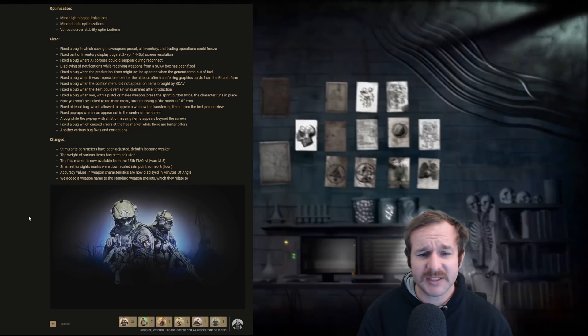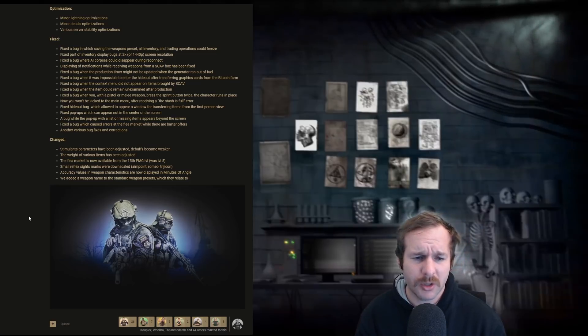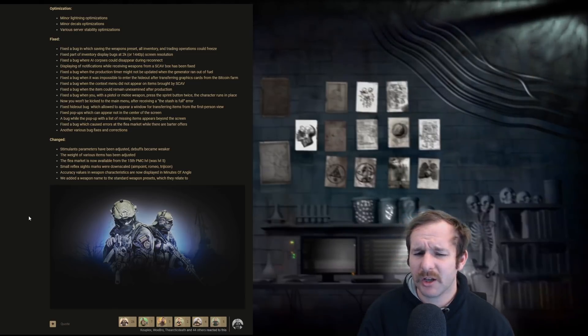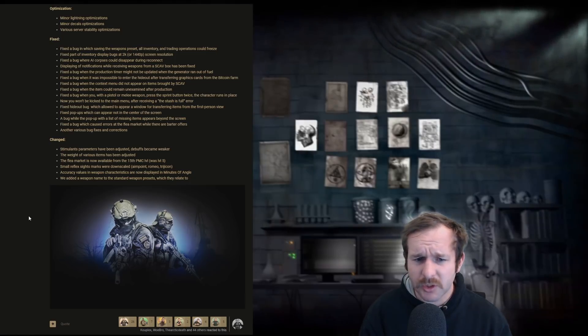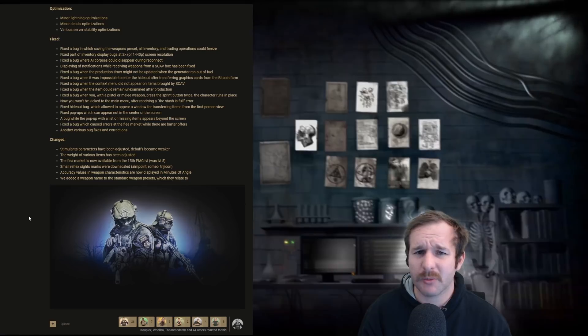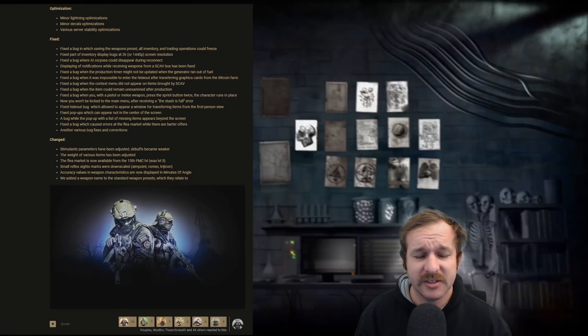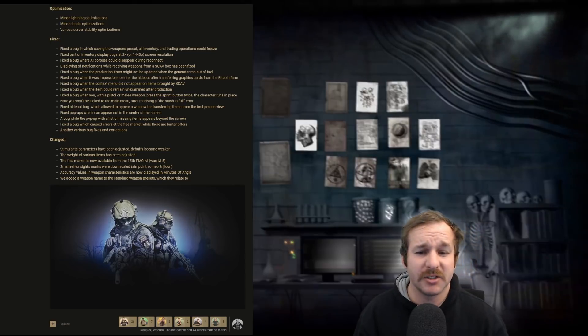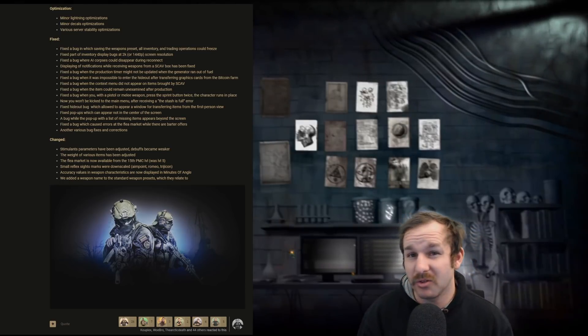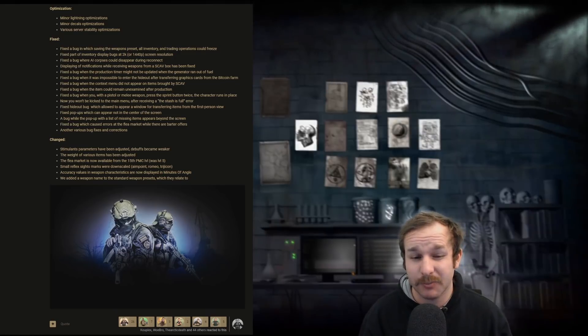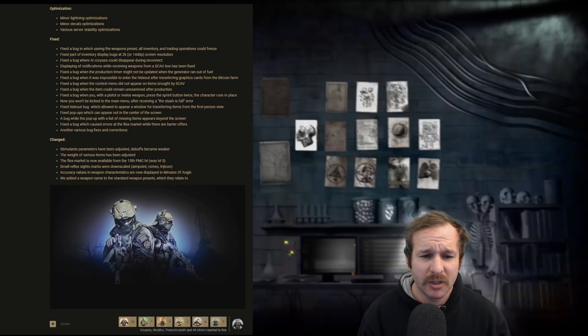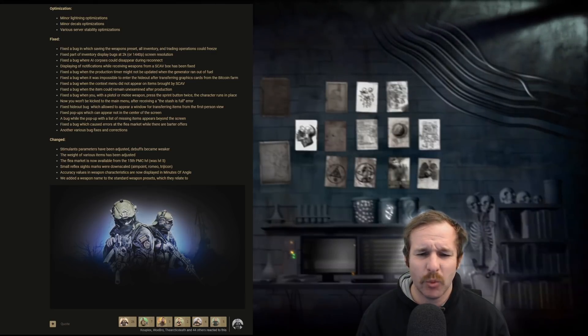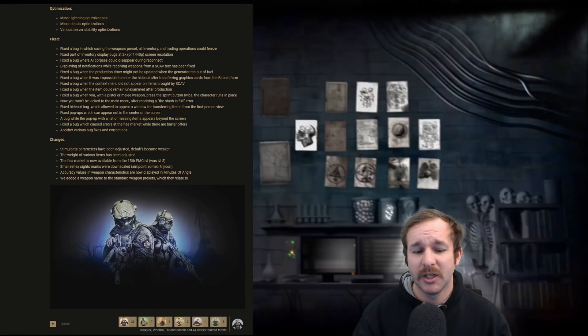More reflex sights marks were downscaled: Aimpoint, Romeo and Trijicon. I feel like what they're trying to say is the actual laser might be a little bit not as obvious to see, but I feel like that might actually be a negative thing. I don't know. We'll have to wait and see. Accuracy values of weapon characteristics are now displayed in minutes of angle. This is probably going to mean little to nothing to a lot of people, but the gun nuts might get really excited over this one. We added a weapon name to the standard weapon presets which they relate to. Okay. Fair enough.